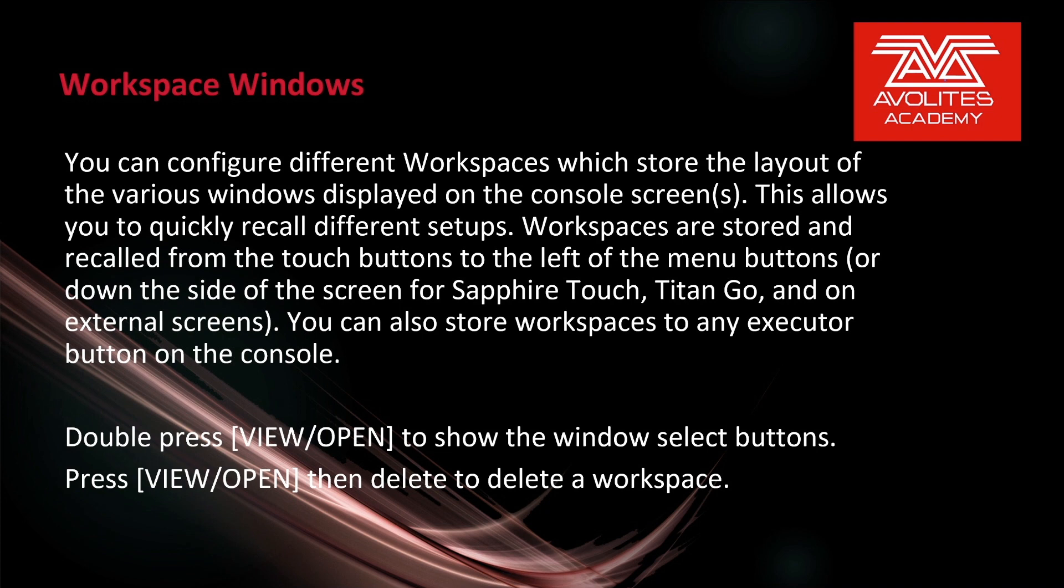As of version 14 you can double press the open slash view key to show the window select buttons. To delete a workspace, press open view then delete to delete it.